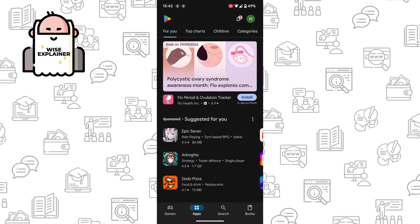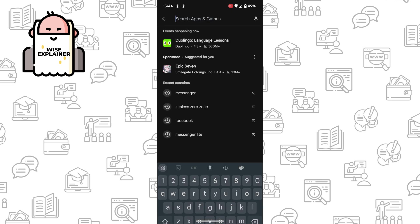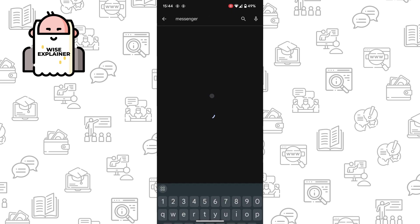First of all, open your Play Store, go to search and find your Messenger.